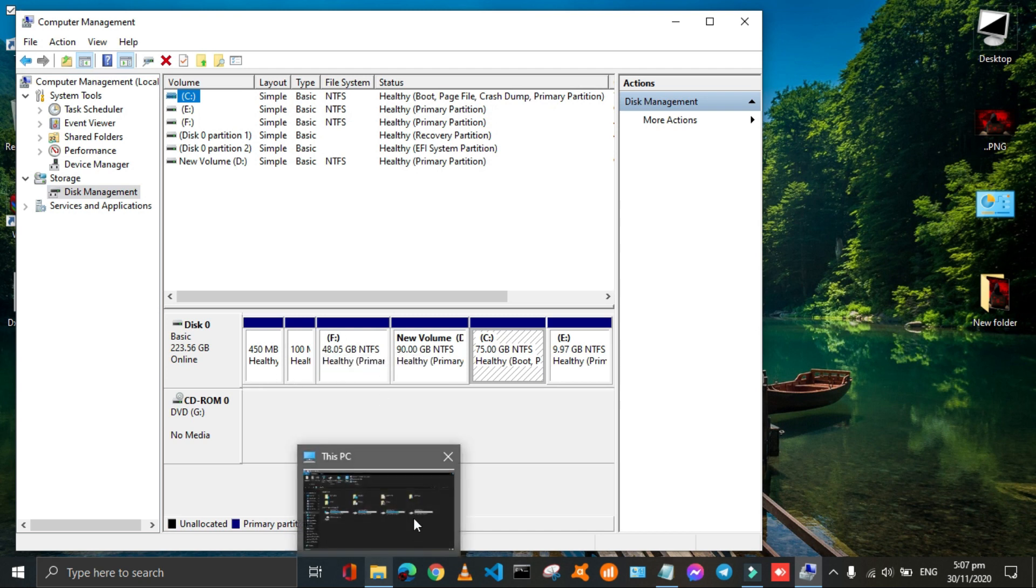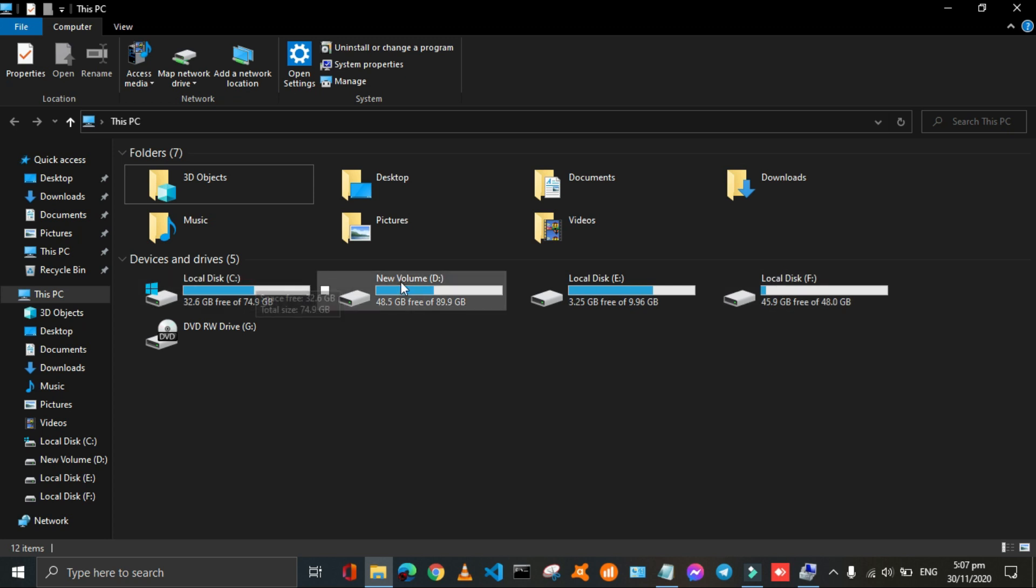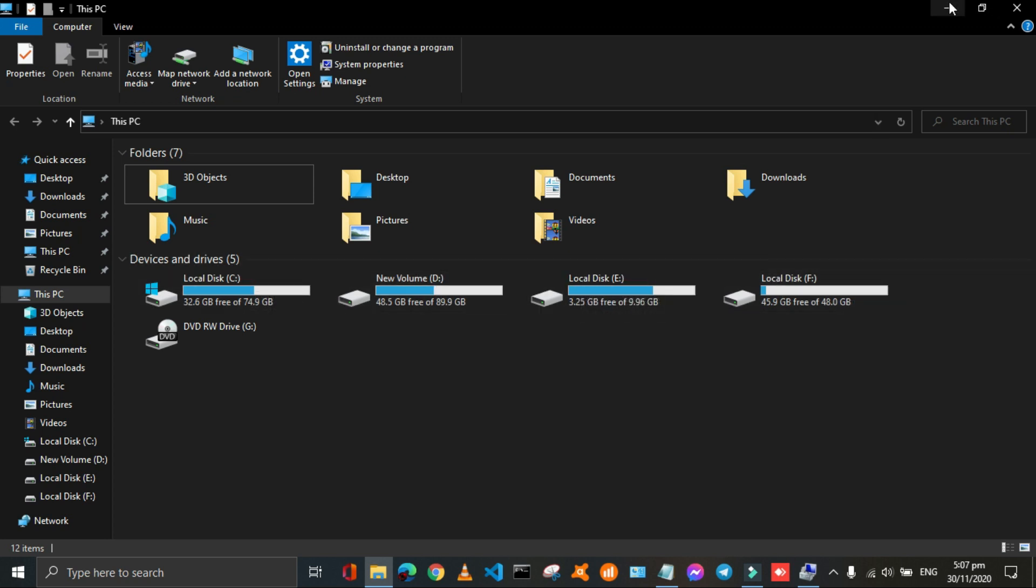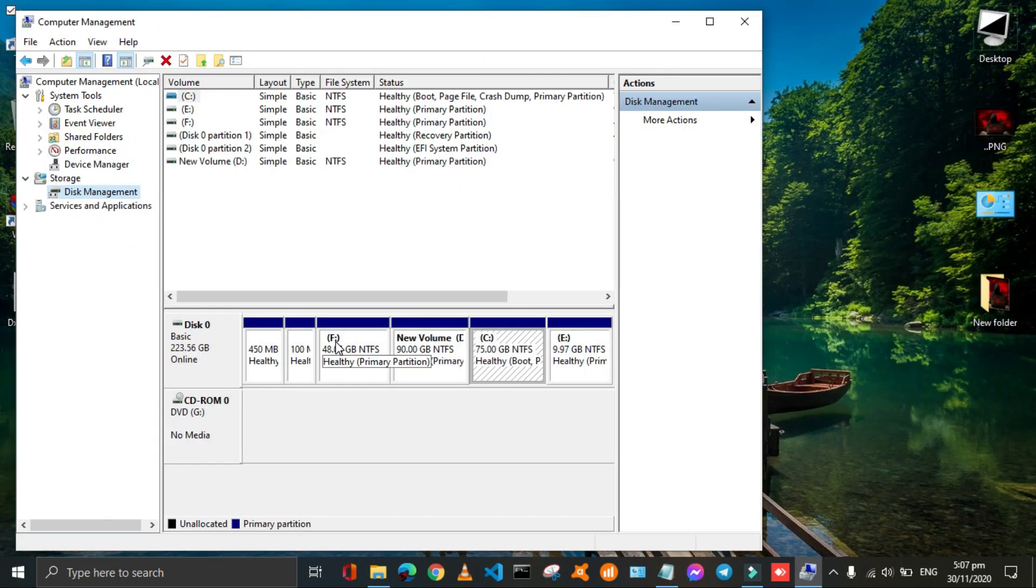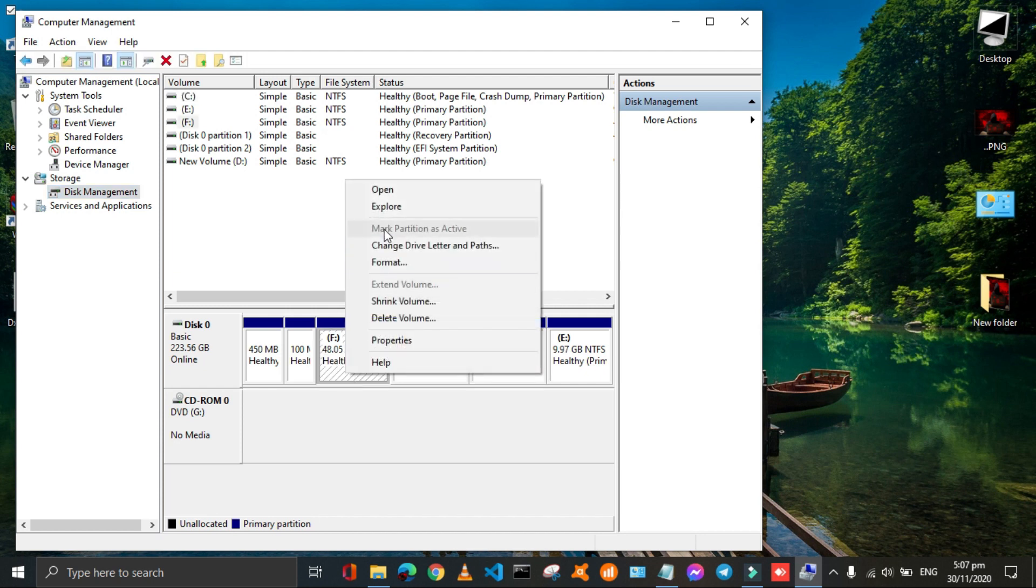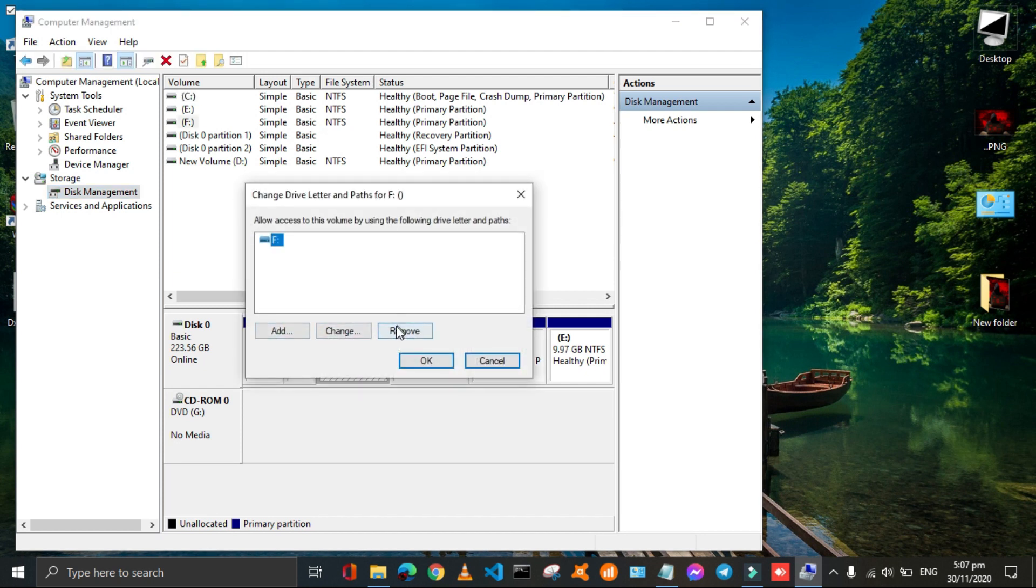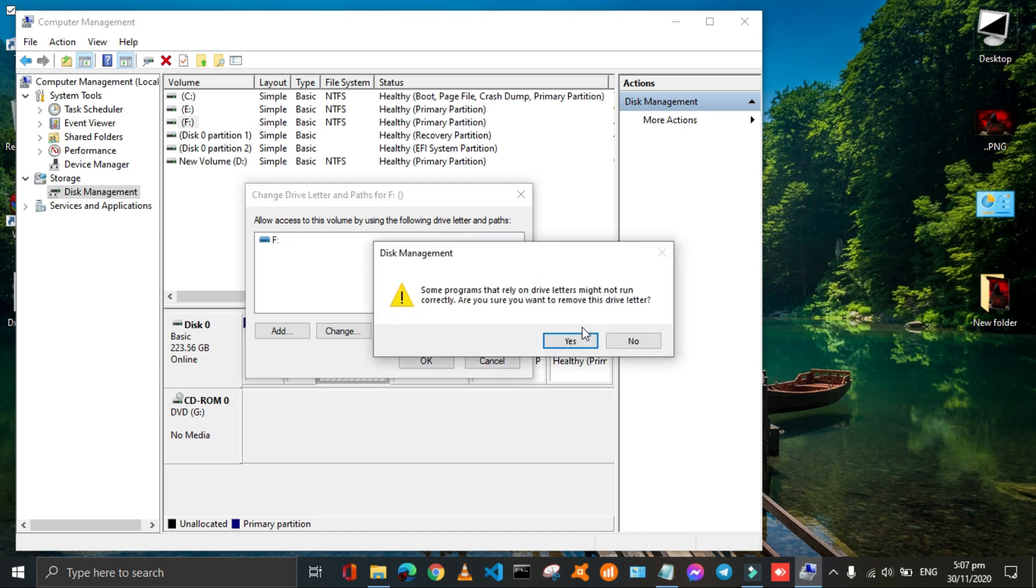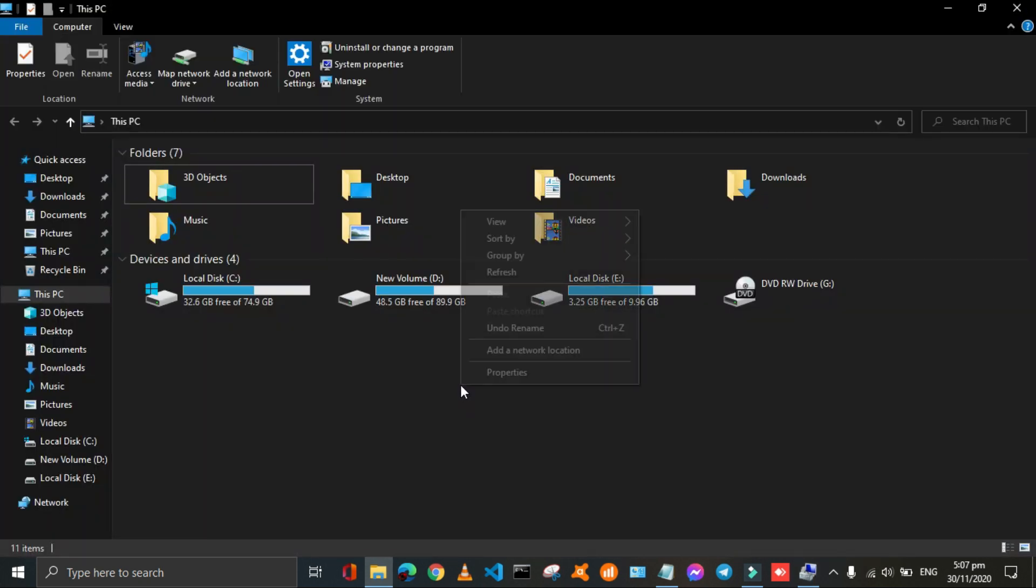Choose the drive that you want to hide. Then right click on the drive and click on change drive letter and path. Click on remove, choose yes, and click ok. Here the drive will hide.